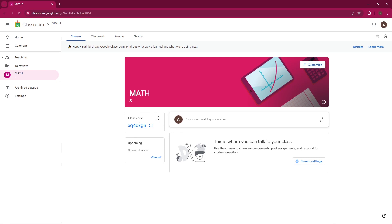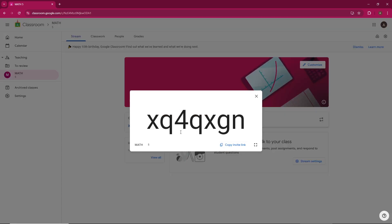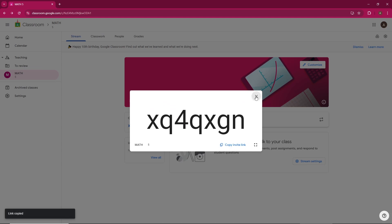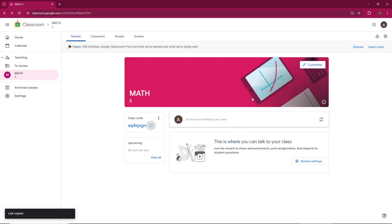At the top of the page, you'll see the classwork tab. This is where you can create assignments, quizzes, and lessons. Just click the create button to get started.